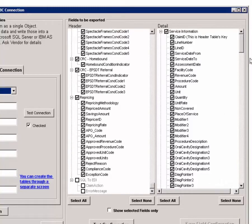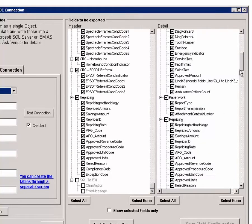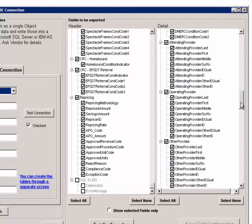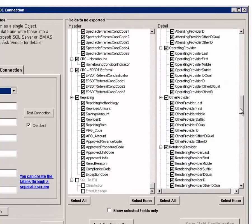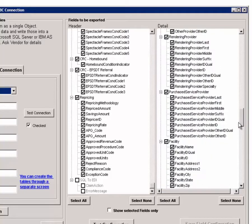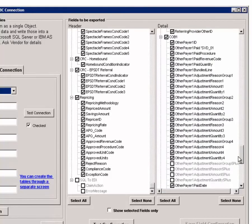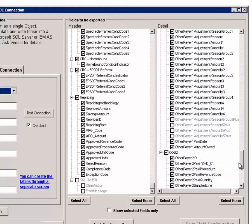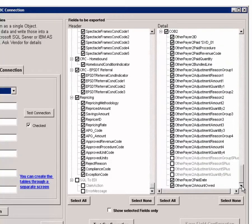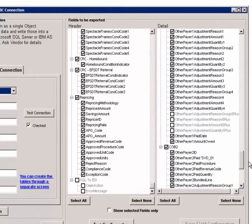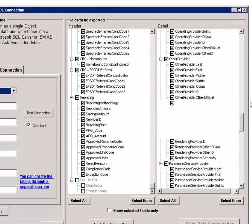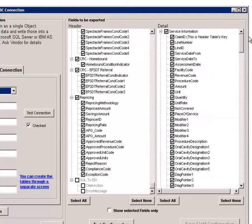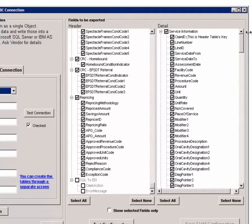We tried to capture every element that exists in an EDI file, so as a result, the tables are quite large. There are approximately 800 fields in the Header table, and more than 300 in the Detail table. This allows us to really save the EDI claim in all of its complexity.